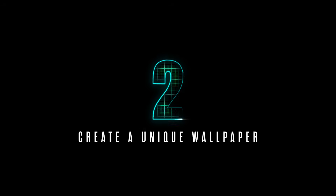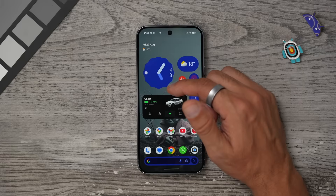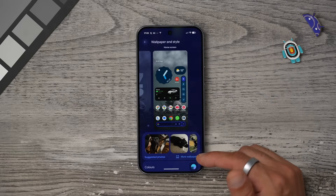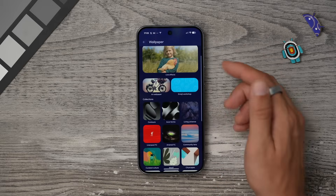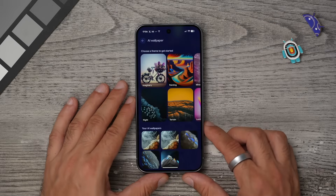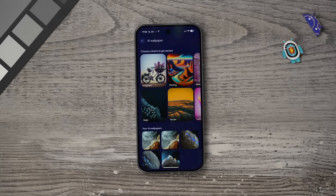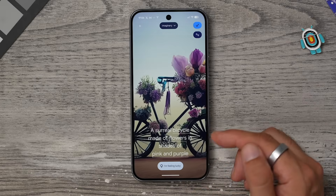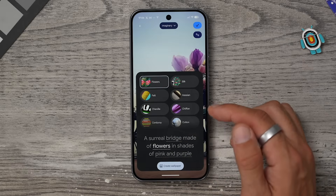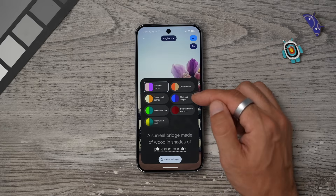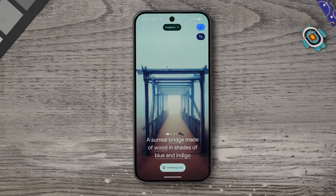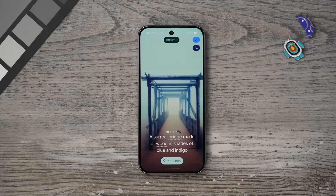Here's the second wallpaper trick. If you want to create something truly unique, hold your finger down on an empty part of the display, go to Wallpaper and Style, then More Wallpapers, and you'll see the AI Wallpaper section. If you've had a Pixel before this won't be new to you, but they have improved it. The underlined words are the ones you can change — you can change bicycle to bridge, flowers to wood, and the color scheme to blue and indigo.